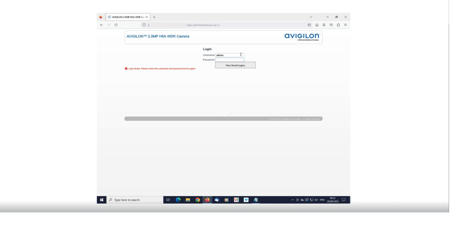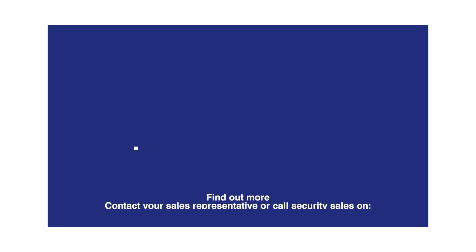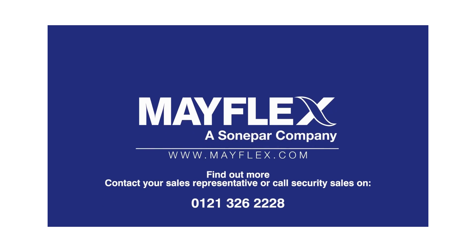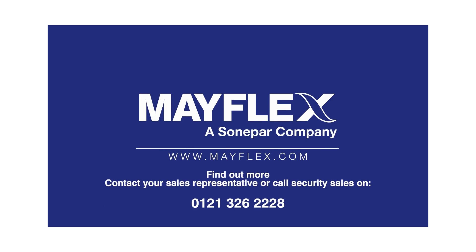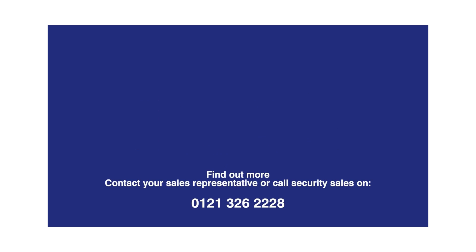We hope that you found this video useful. Watch out for more or go to the Mayflex YouTube channel to see more how-to videos. Please feel free to get in touch with us regarding your Motorola solutions and security requirements.